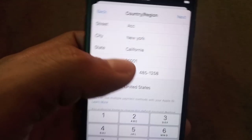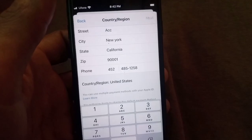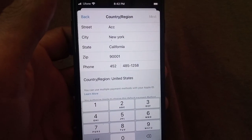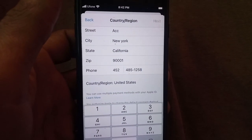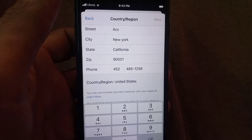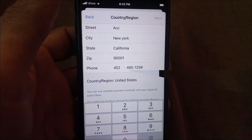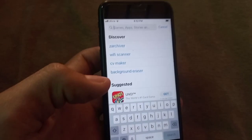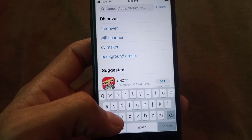Simply tap on the Next button in the top right corner. Sometimes the Next button doesn't respond right away, but your country or region will be changed successfully. Close this window and reopen the App Store application.